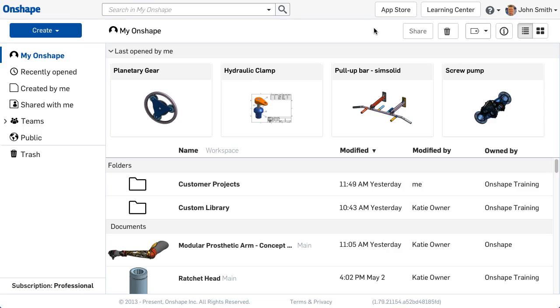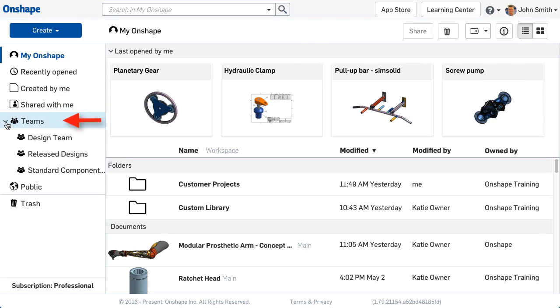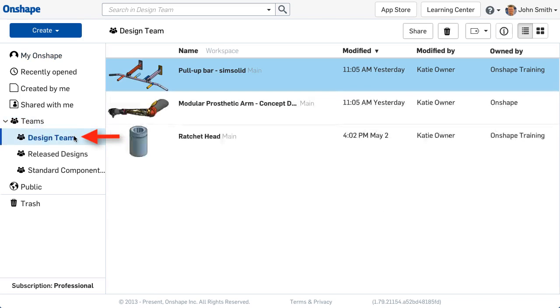Teams provide a method to share a document or folder with multiple individuals at once. Any team you belong to displays on the left of the Documents page. Selecting a team shows the documents shared to that team.